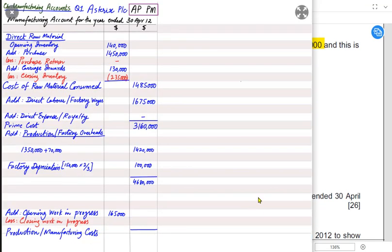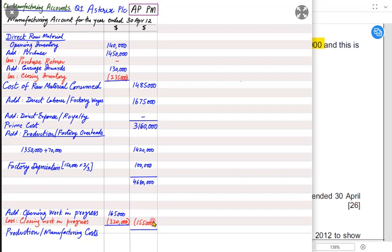At year-end some work may still be incomplete. Incomplete goods have increased from 165,000 to 320,000. We calculate the net of opening and closing work in progress; since closing exceeds opening, the net is negative — 155,000. You must write this net value because examiners award a mark for it. Skipping it and just listing both figures will cost you that mark even if the final answer is the same.